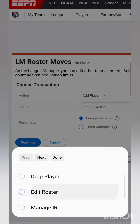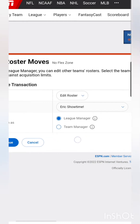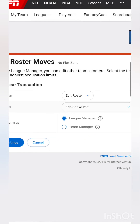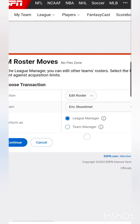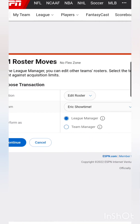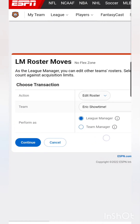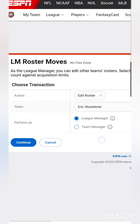So click Edit Roster. Do it as league manager, not team manager, because team manager might have some kind of issue. League manager can bypass the rules if they need to. This is of course just to fix things when somebody has an issue like wifi or there's some kind of glitch.